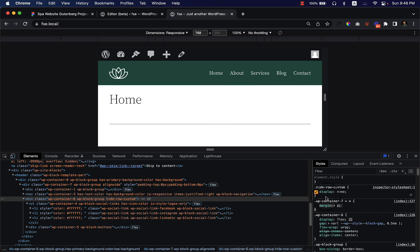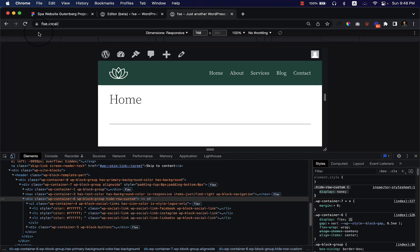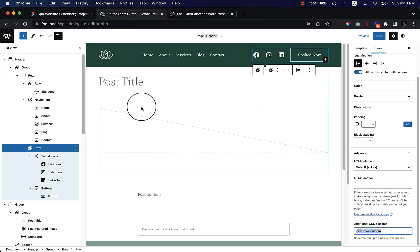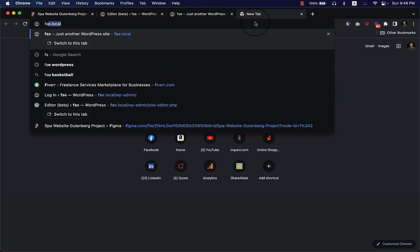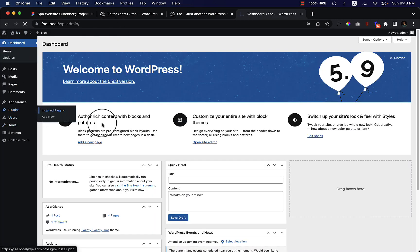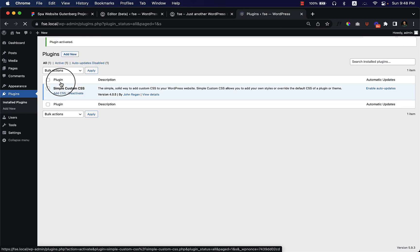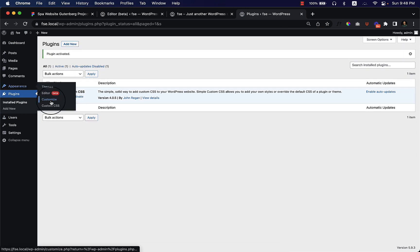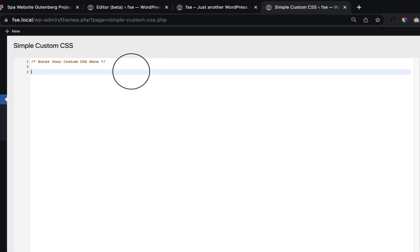Now I copy the code from here and go to the editor. I navigate to the dashboard — you can always navigate from here, but I'll use the local URL. I go to Dashboard, then Plugins. I installed a custom CSS plugin earlier, so I'm going to activate it now. Once activated, you can see the options: Customize and Custom CSS.